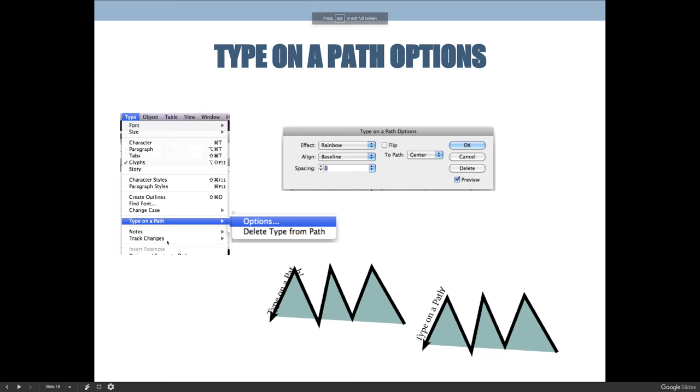The last thing I want to talk about today is the idea of type on a path, but more than just type on a path because we've already covered that. I want to talk about type on a path options or advanced settings that you can modify with type on a path options.